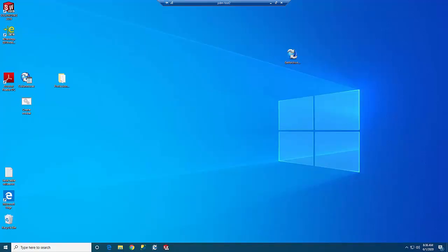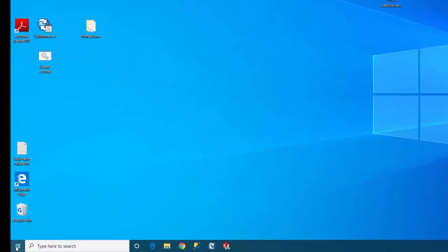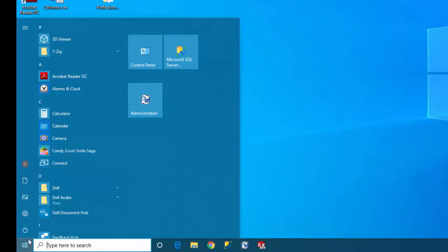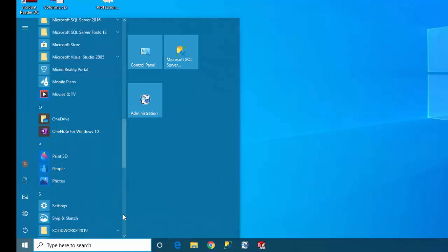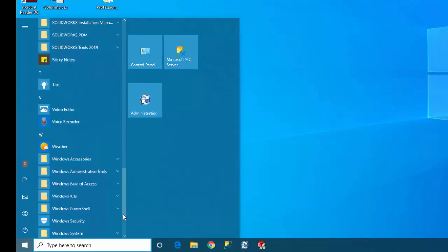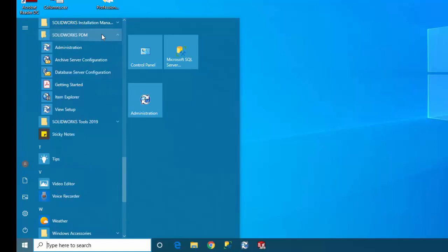The first step is to determine what type of instance your vault is using. So to do that come over to your start menu. This is by the way on your archive server. And then you scroll down to the SOLIDWORKS PDM folder. Here it is here. Open that up and then go to the archive server configuration tool.